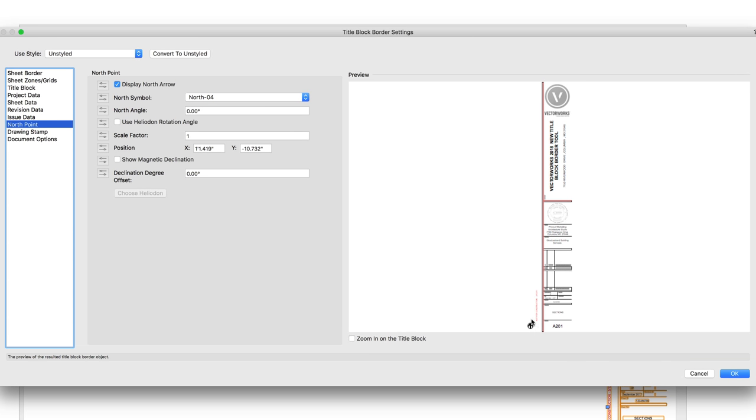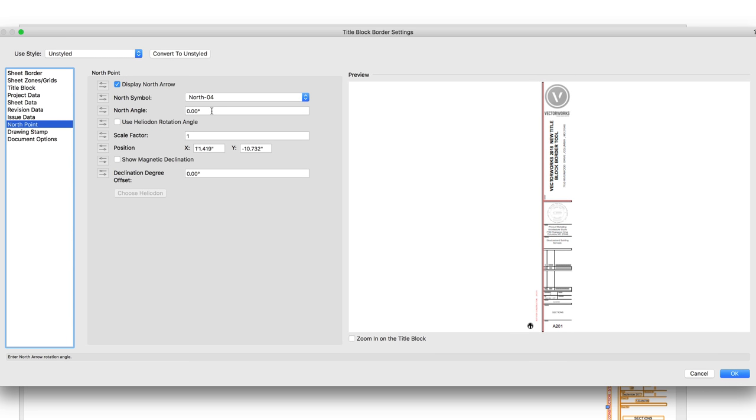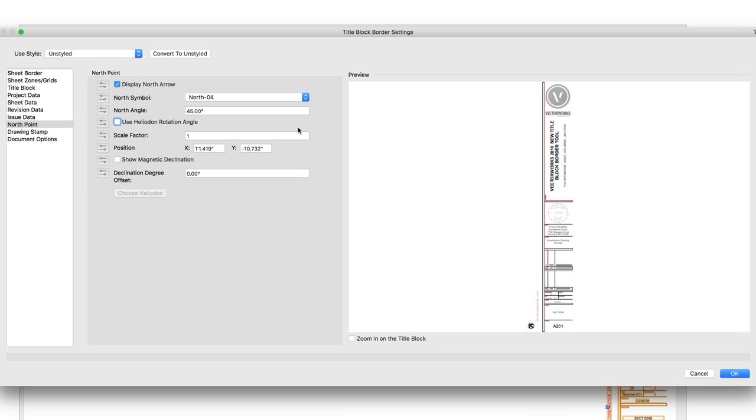The North Point pane will let us choose a North Arrow symbol to include on the drawing. Using the Angle field or the box Use Heliodon Rotation Angle, we can rotate the North Arrow so that it's correct for this drawing.